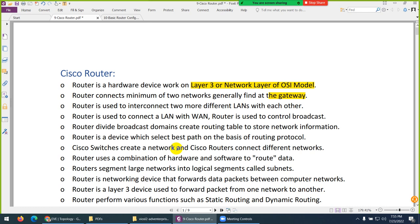A Cisco router is a combination of hardware and software, same like our laptop. The router also has software and hardware, and there is an operating system — same as our laptop has an operating system. The only difference between these two operating systems we will discuss a bit later. Cisco router uses IOS, a CLI-based operating system, whereas we are using a graphical user interface Windows operating system. Otherwise both devices are similar but their functionality is different.